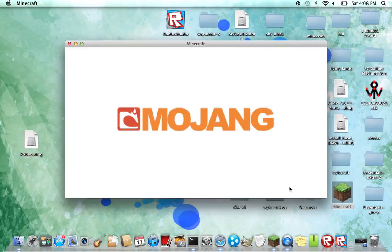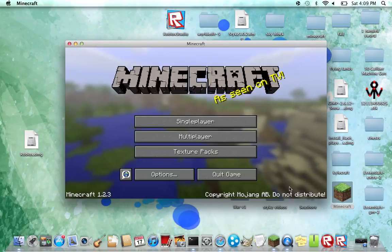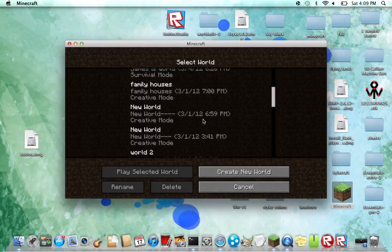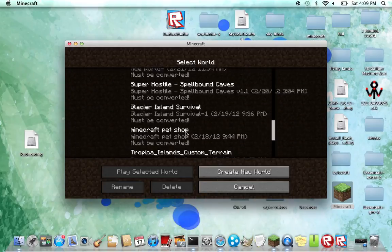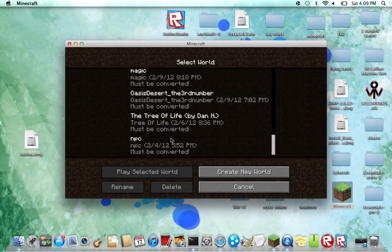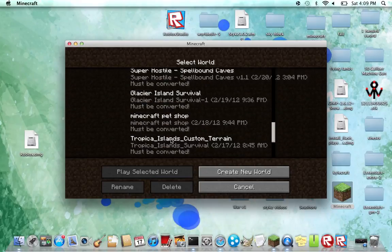The reason the other one had to be converted is because it wasn't available on 1.2. I believe it was only available on 1.1 or 1.0.